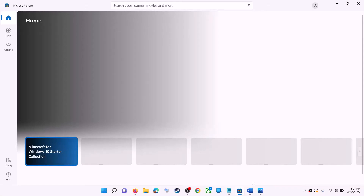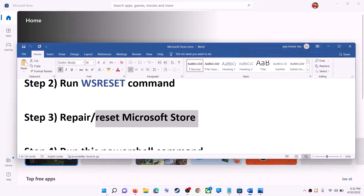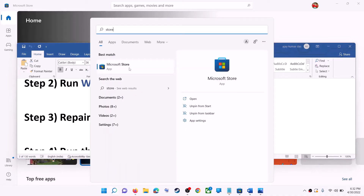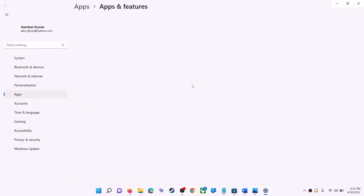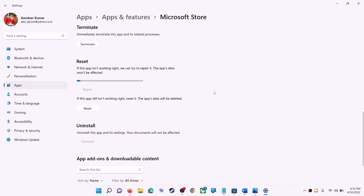The next step is to repair or reset Microsoft Store. Type 'store' in the Windows search box, right-click on Microsoft Store, and click on App Settings. Scroll down and you will see the Repair option. Click on Repair, and after the repair try to install the game or application.